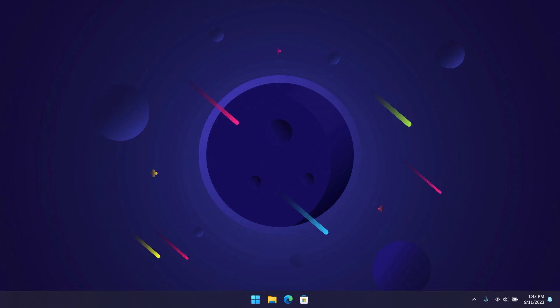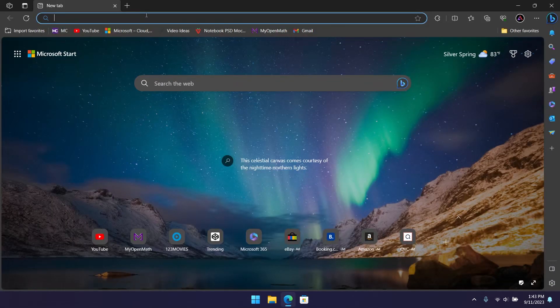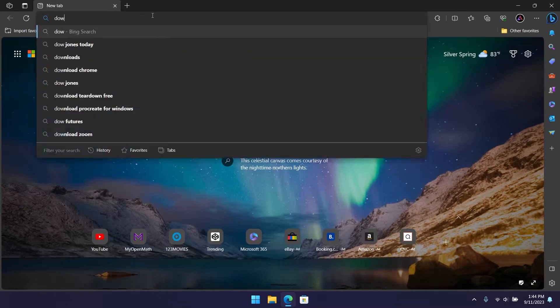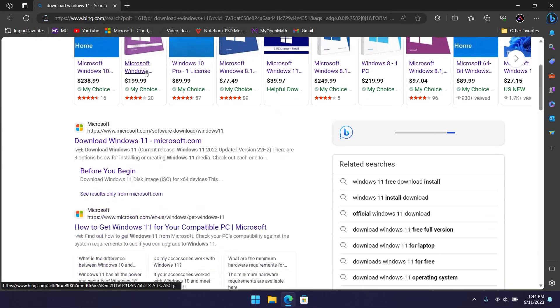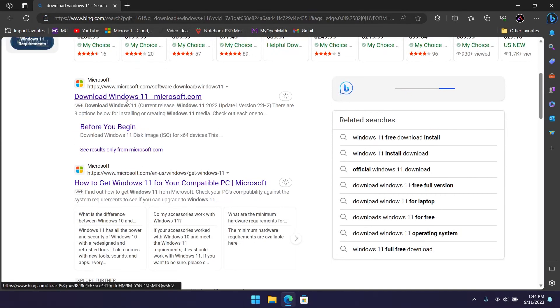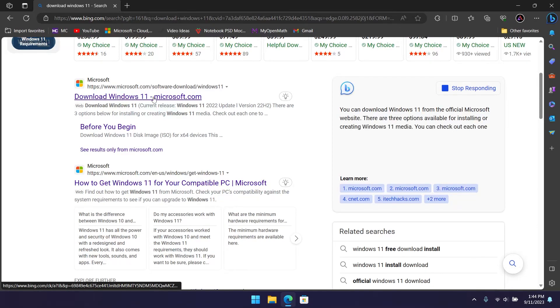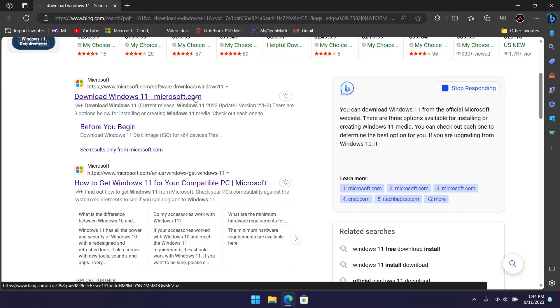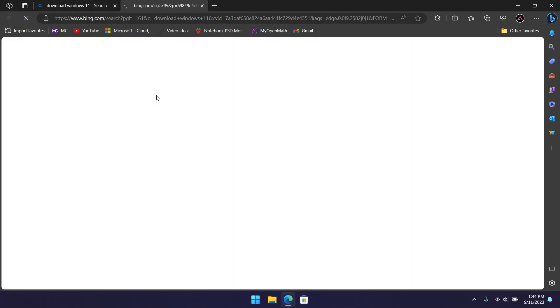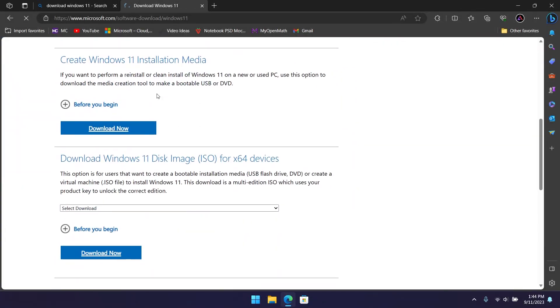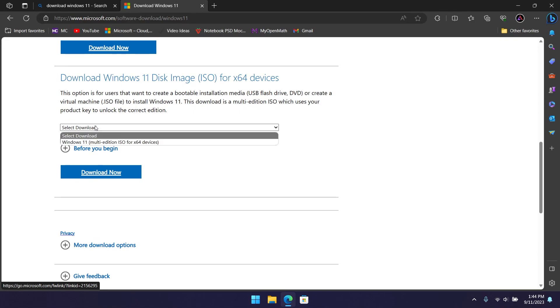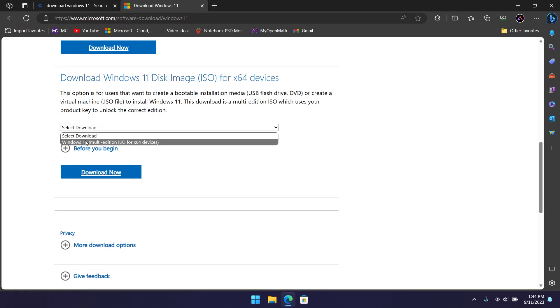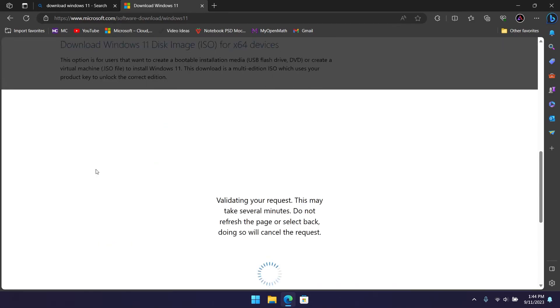Another way you can upgrade to 22H2 is to download the ISO from the Microsoft website. Open your browser and type in download Windows 11. If you scroll down to the first option, download Windows 11, Microsoft.com, click that and scroll down. You're going to see download Windows 11 disk image. Just click select download Windows 11 and click download now.